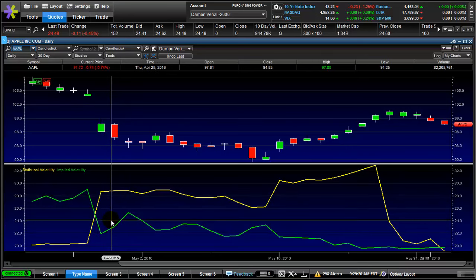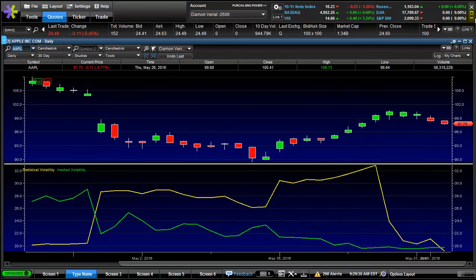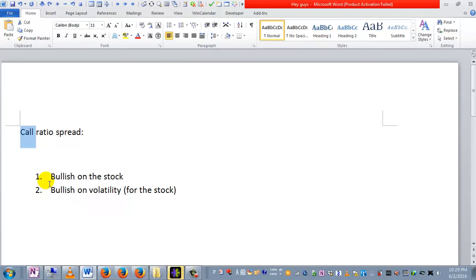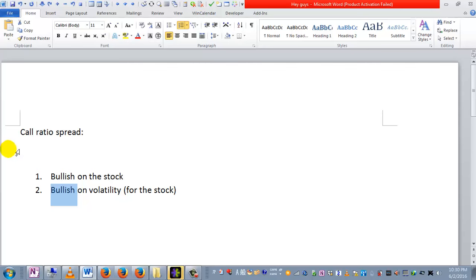Usually the better strategy is to take a bearish position — assuming you have a bearish thesis — and then open a ratio spread using puts. Remember, our criteria are two-fold. Now this is the call ratio spread. The put ratio spread is the opposite: we are bearish on the stock but still bullish on volatility. Being bearish on the stock is often the same as being bullish on volatility. So a put ratio spread is even safer, even better than a call ratio spread.